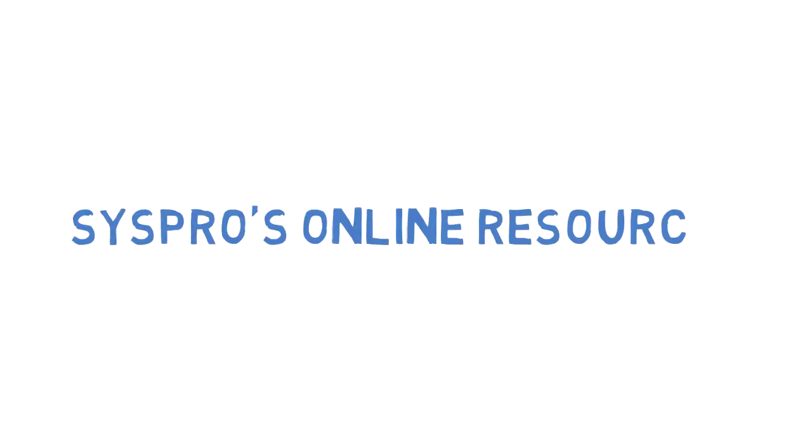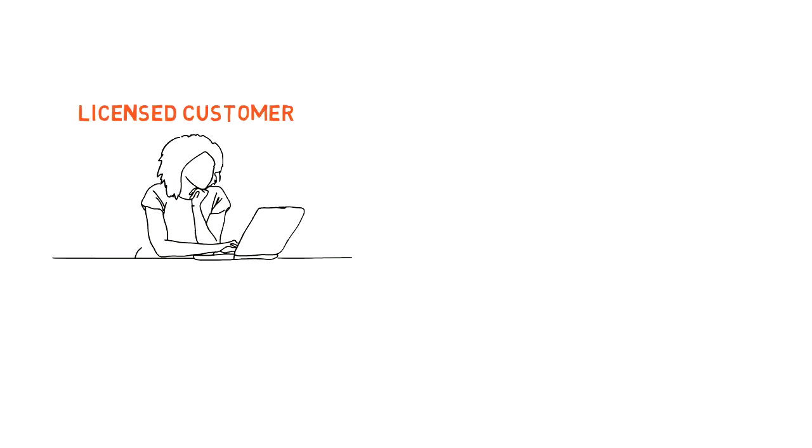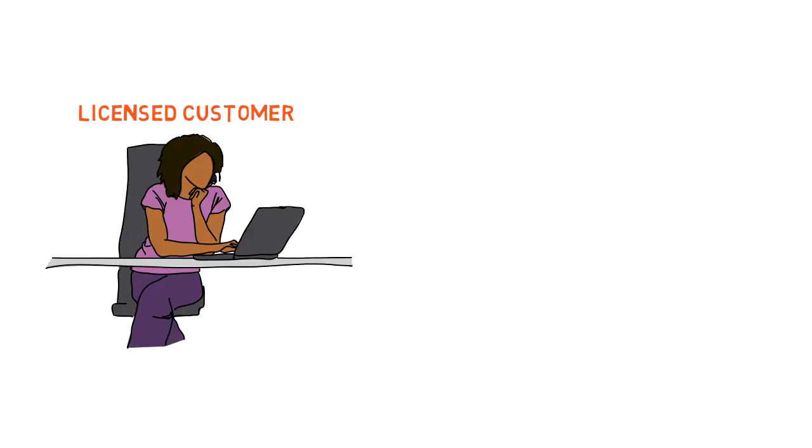CISPRO's Online Resources. As a licensed CISPRO user, the InfoZone and SupportZone have a number of resources you can use to learn more about CISPRO.